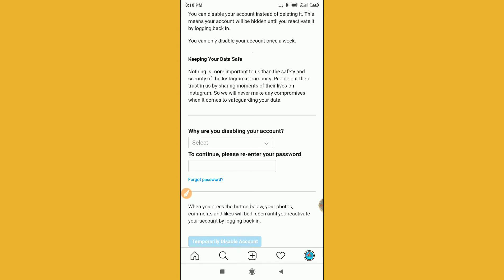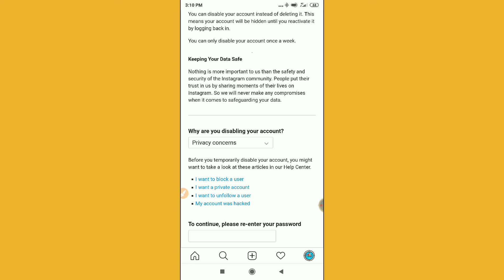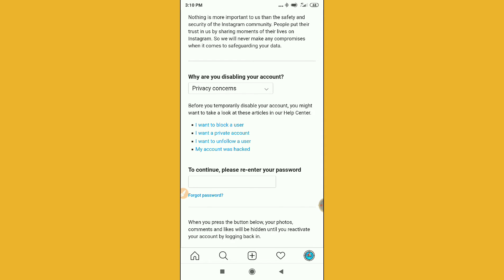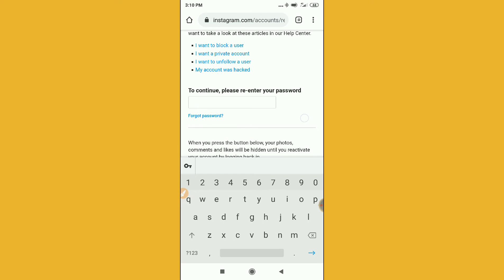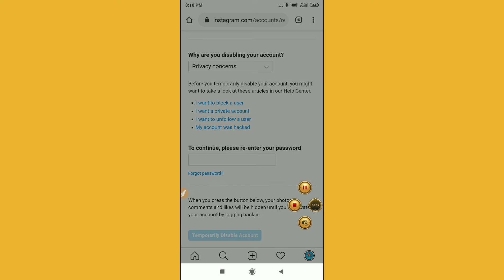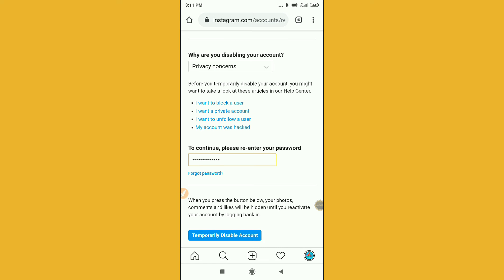After clicking, you will see 'Why are you disabling your account?' — select a reason. I will select 'Privacy Concern.' Then it will ask you to re-enter your password to continue. Enter your password and proceed.